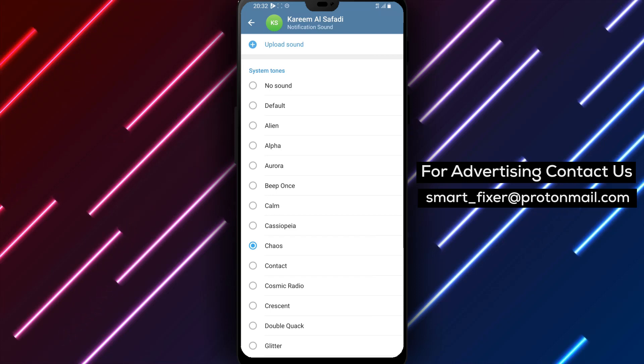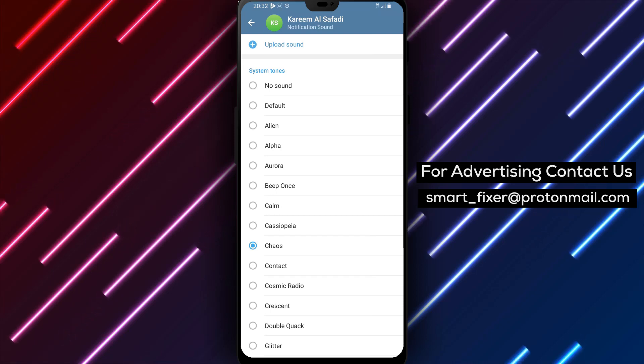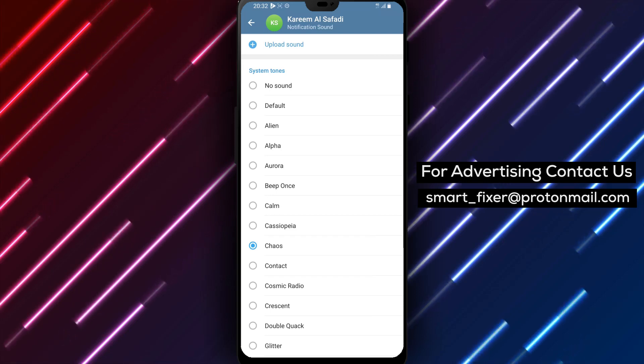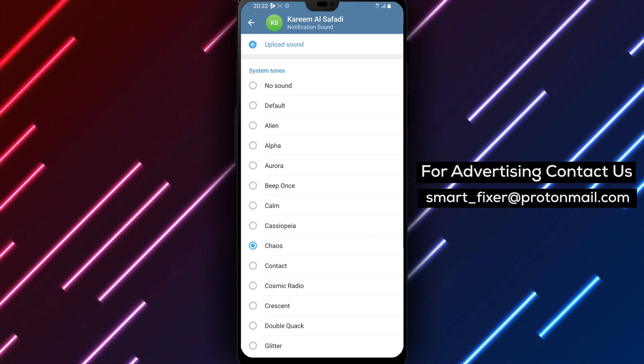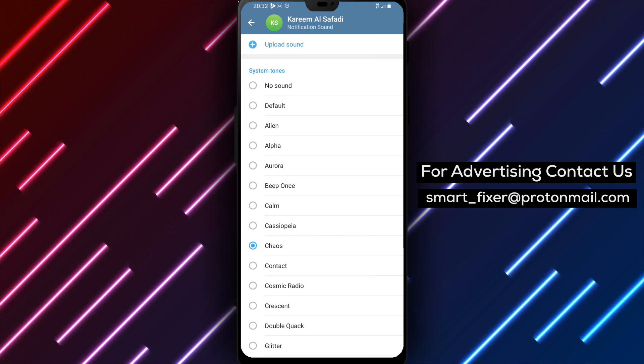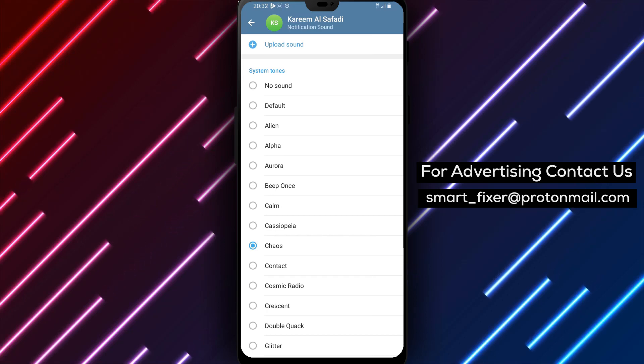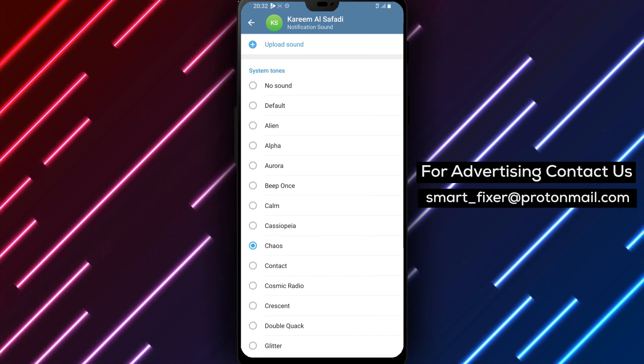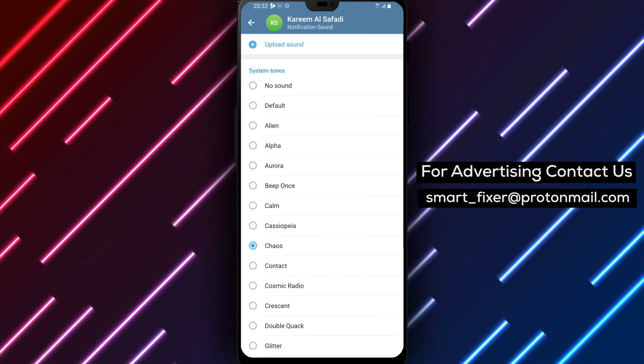If you did, please consider giving this video a thumbs up and subscribing to our channel for more informative content. Don't forget to hit the notification bell to stay updated with our latest videos.